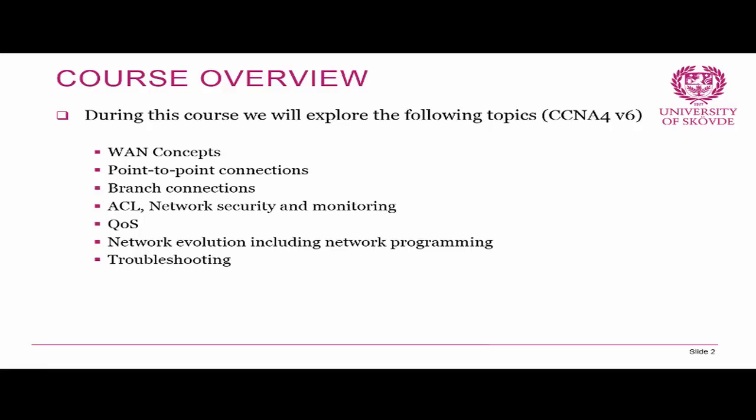What we will explore in this course, which is CCNA 4 version 6, is WAN concepts — what differentiates this course from the others that have been focusing more on local area networks. We will talk about point-to-point connections, branch networks, access control lists, network security and monitoring, quality of service, network evolution, what's hot and what is coming, and we will end with some troubleshooting.